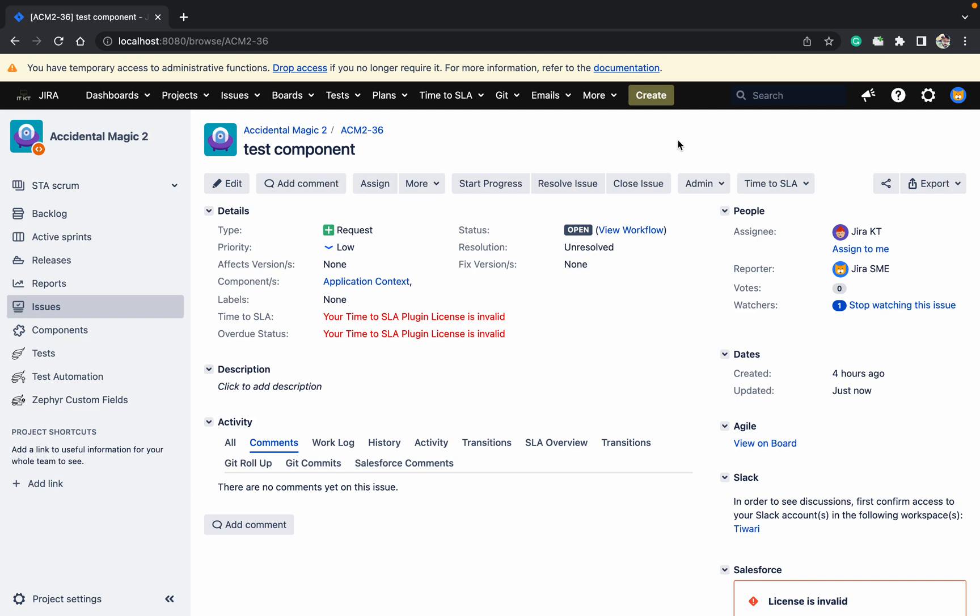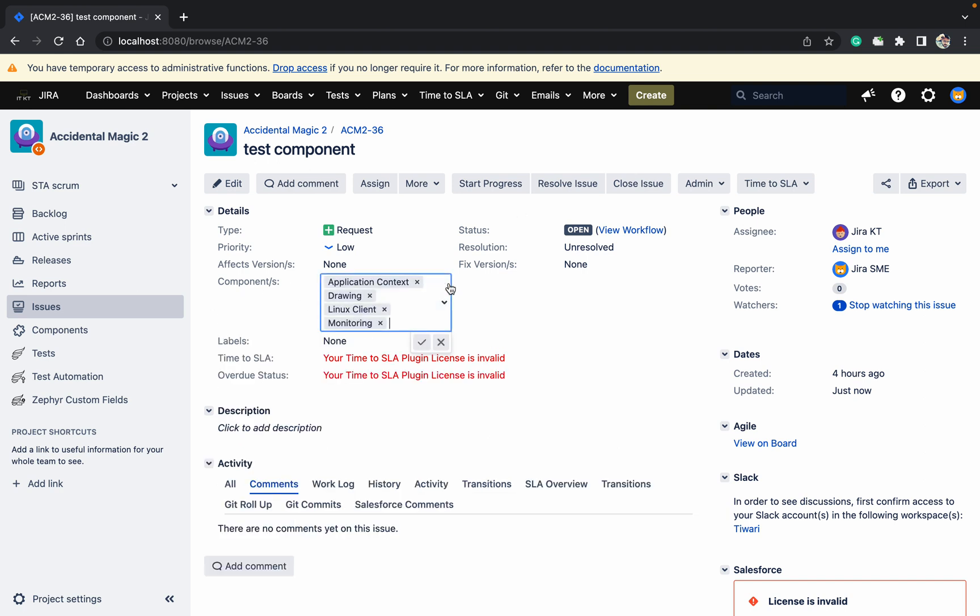Hello, welcome to my channel. Today we'll talk about how we can validate that there is only one value in a multiple select field. For example, this component, as you can see, has many values - like four values.